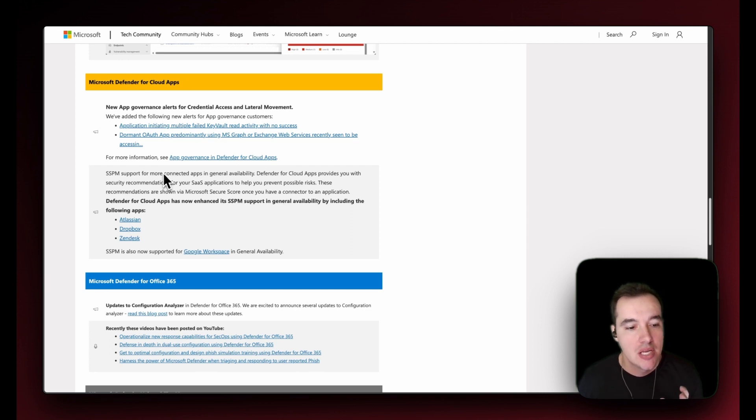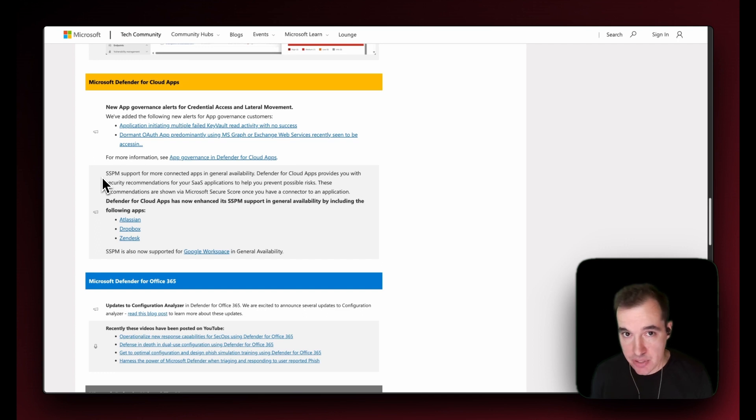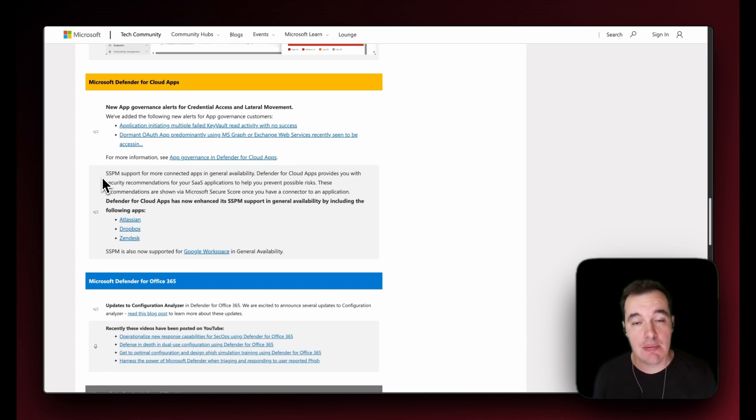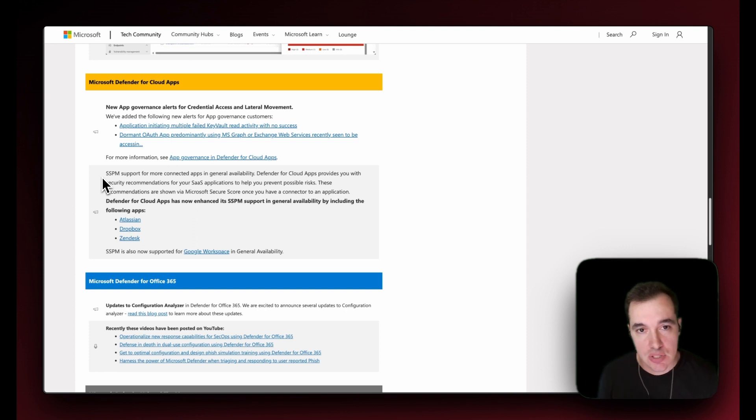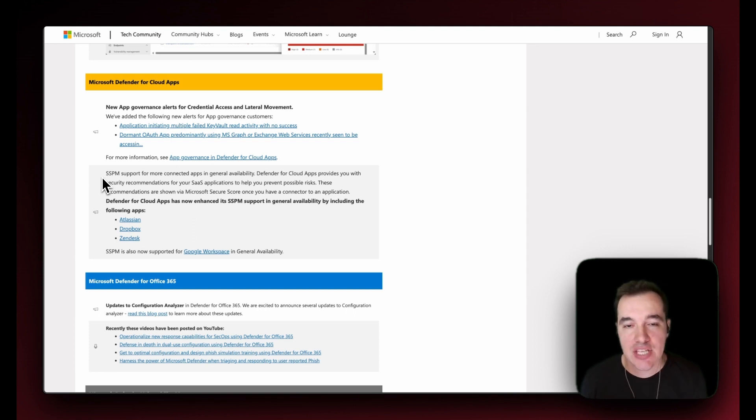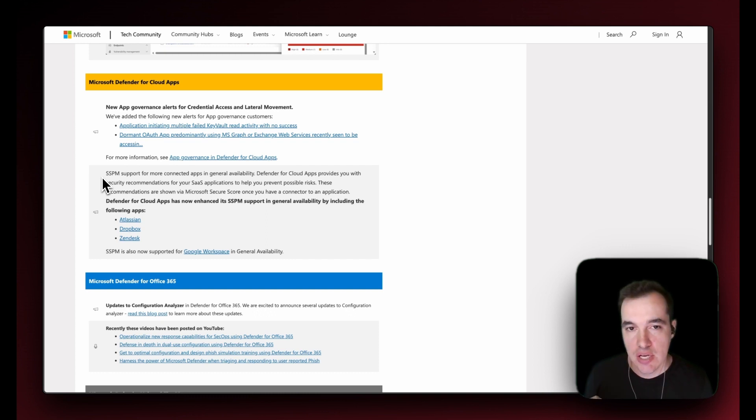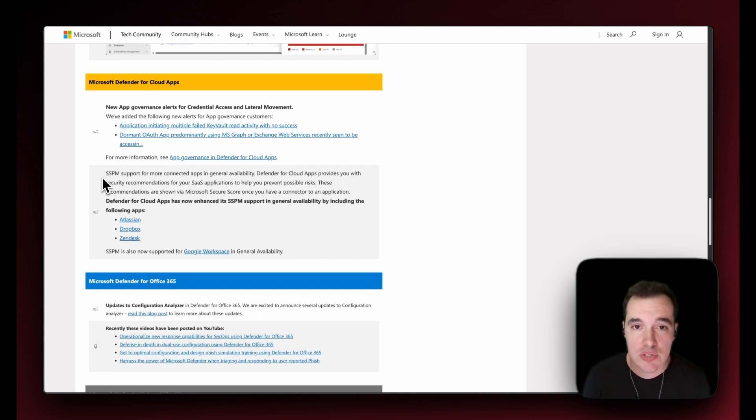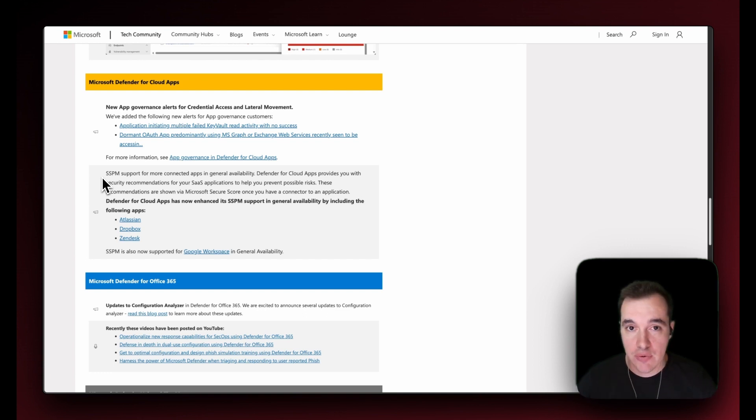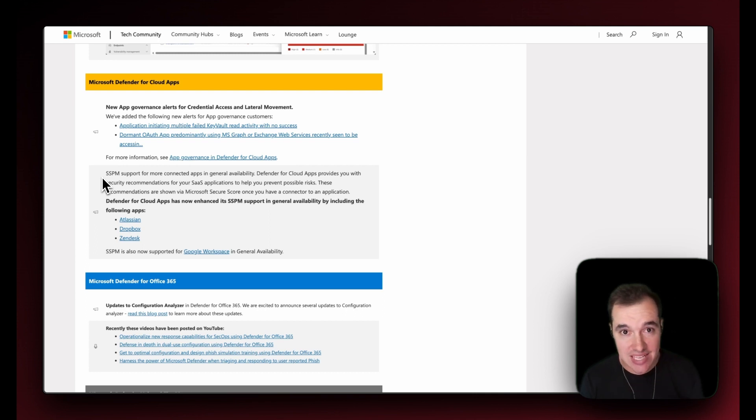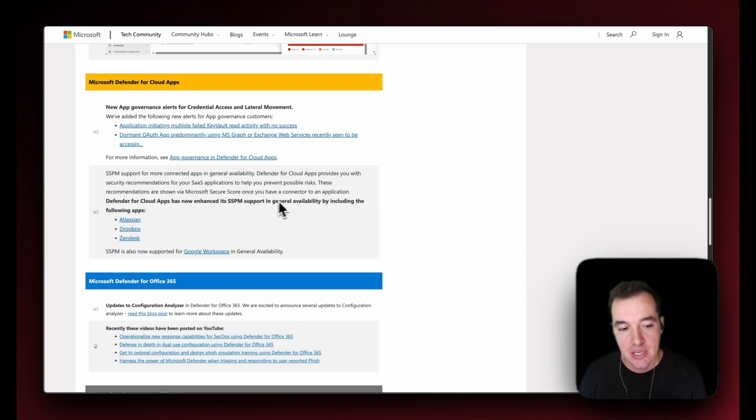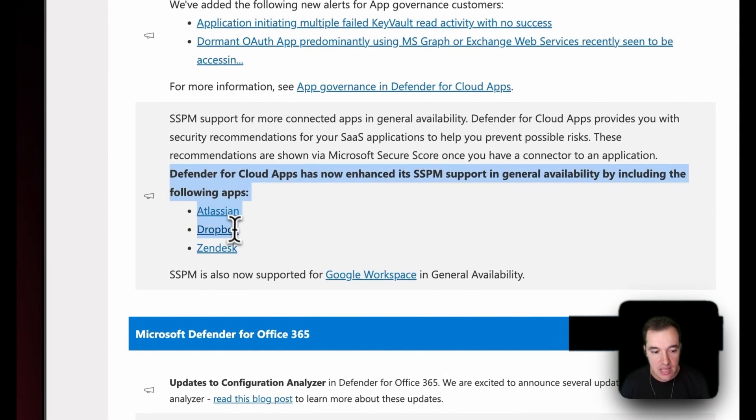SSPM meaning SaaS Security Posture Management. So the ability that Defender for Cloud Apps has to check the configuration and grab even more alerts from third-party services that your organization is definitely using. How do you bring those recommendations and configuration recommendations signals into our platform? Well, Defender for Cloud Apps SSPM can do exactly that. The big thing here is the general availability of the following apps in Defender for Cloud Apps now: Atlassian, Dropbox, and Zendesk.